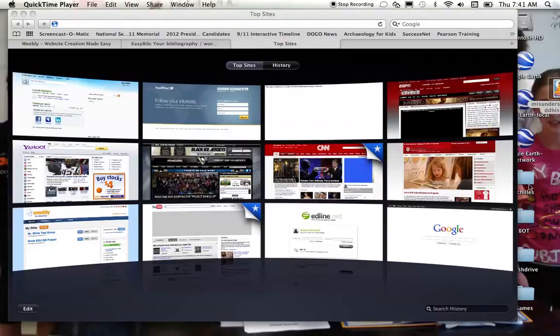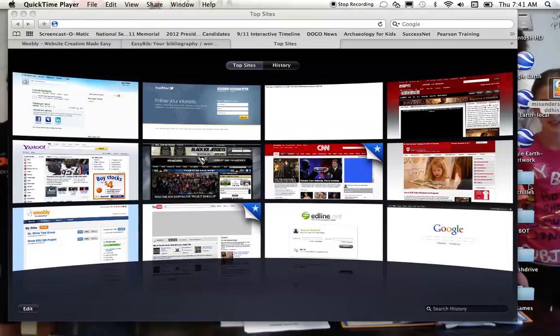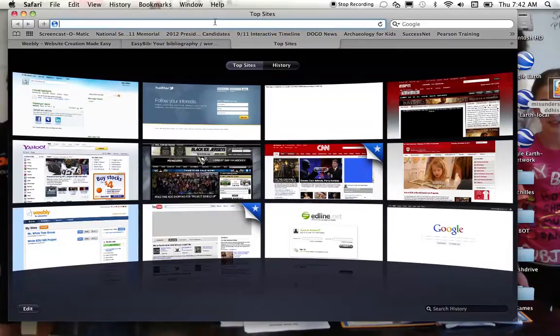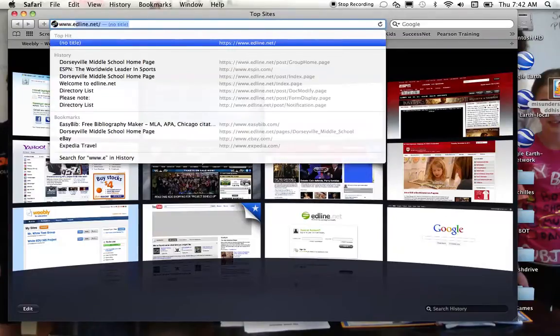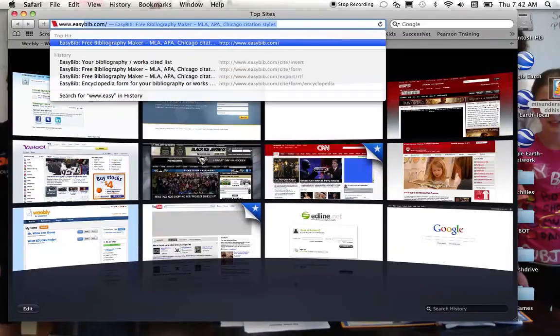This is a video for how to access and use easybib.com to create a bibliography online. First thing you need to do is open up a web browser and type in easybib.com.